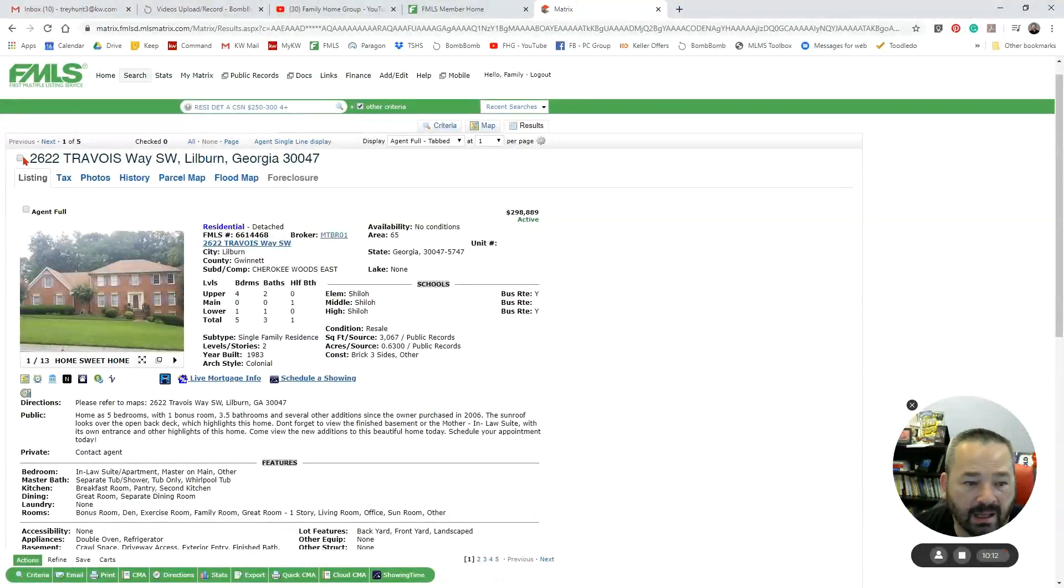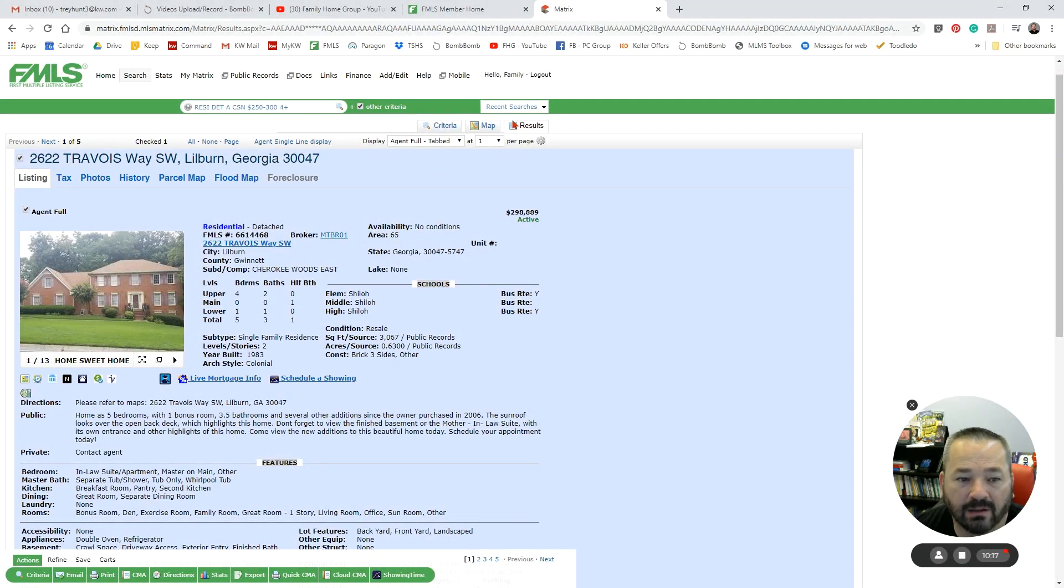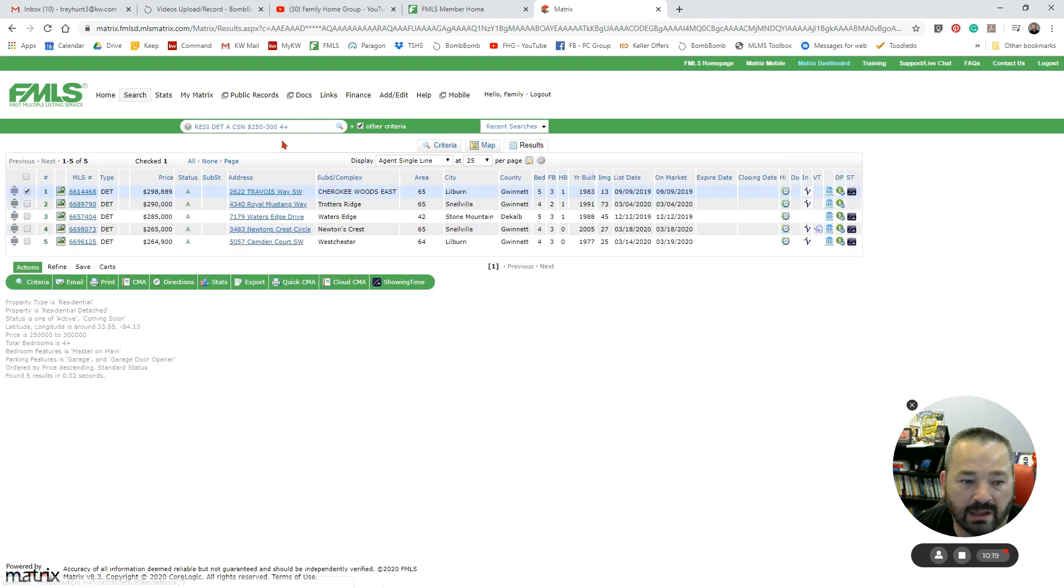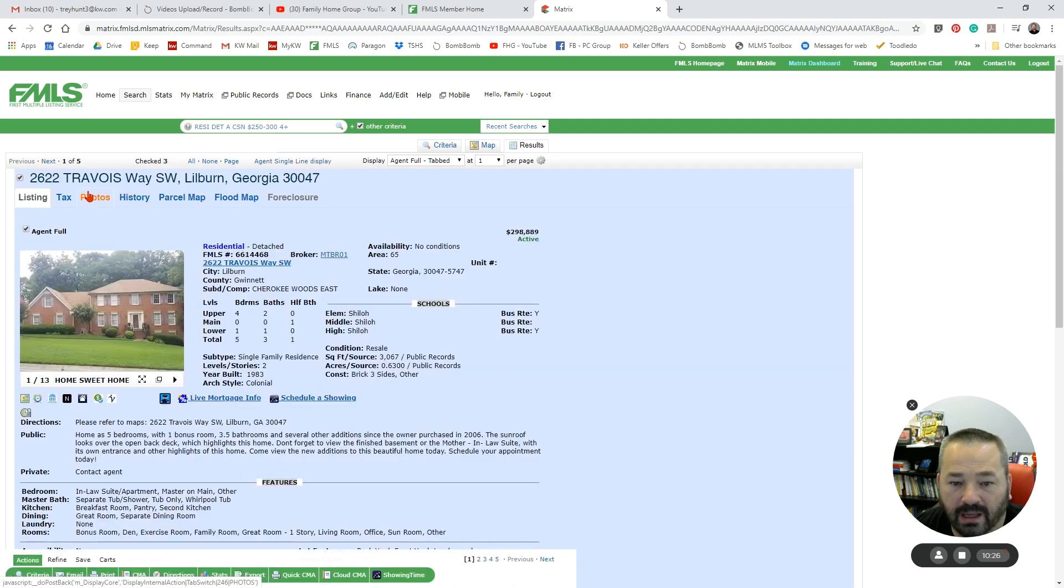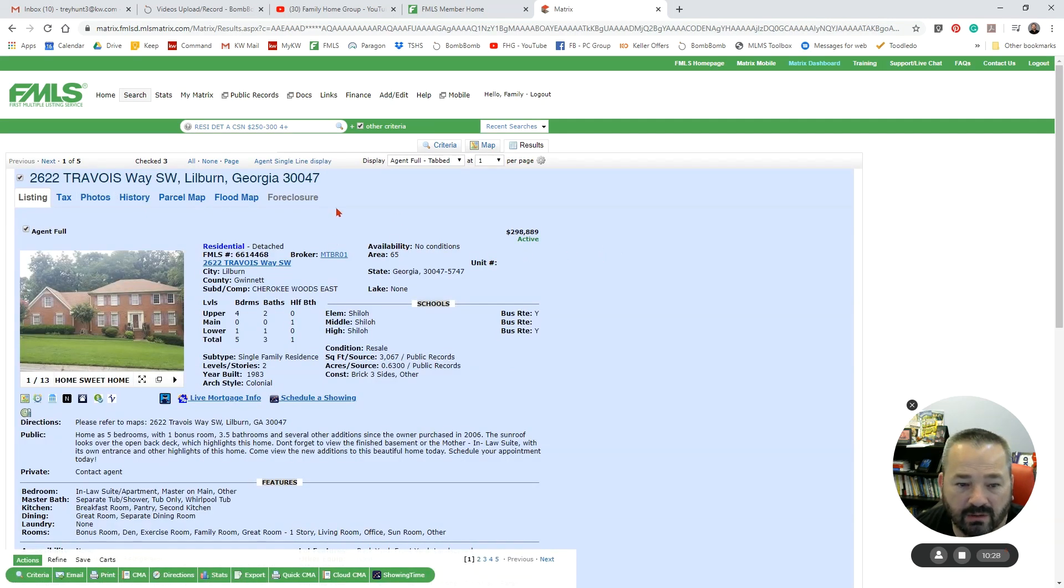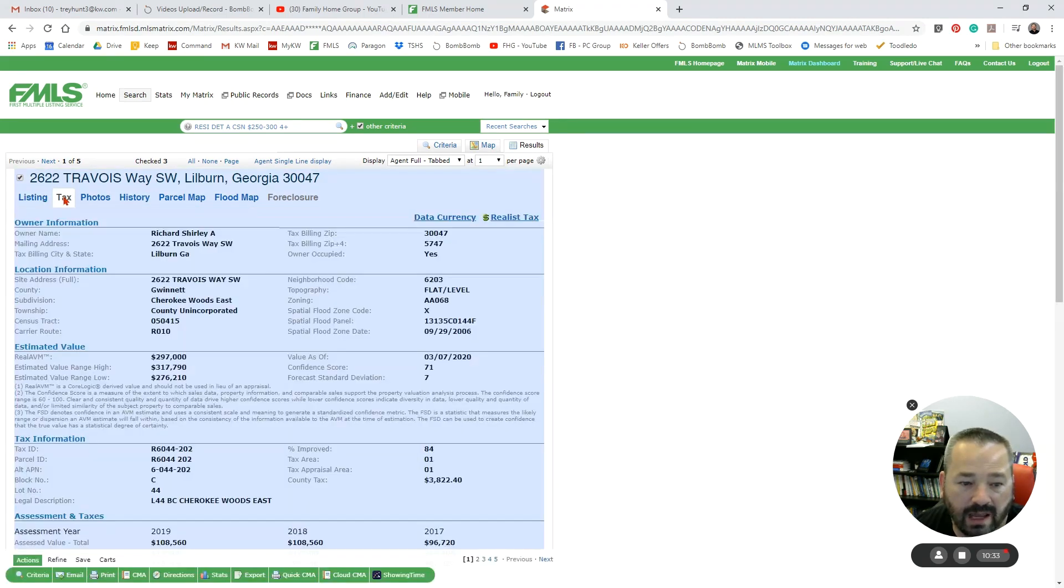I can select the property, and when I go back to my Agent Single Line list, you'll see that property is still selected. I can also select properties from here. Getting back in here, showing you some of the other details that are here, I can go to my Tax page by clicking on Tax, and that will bring up all my tax information here.